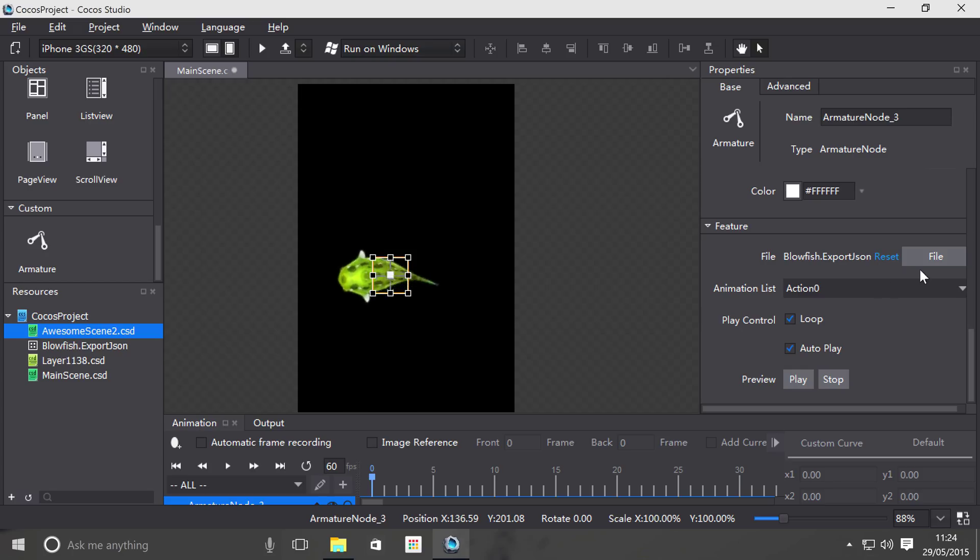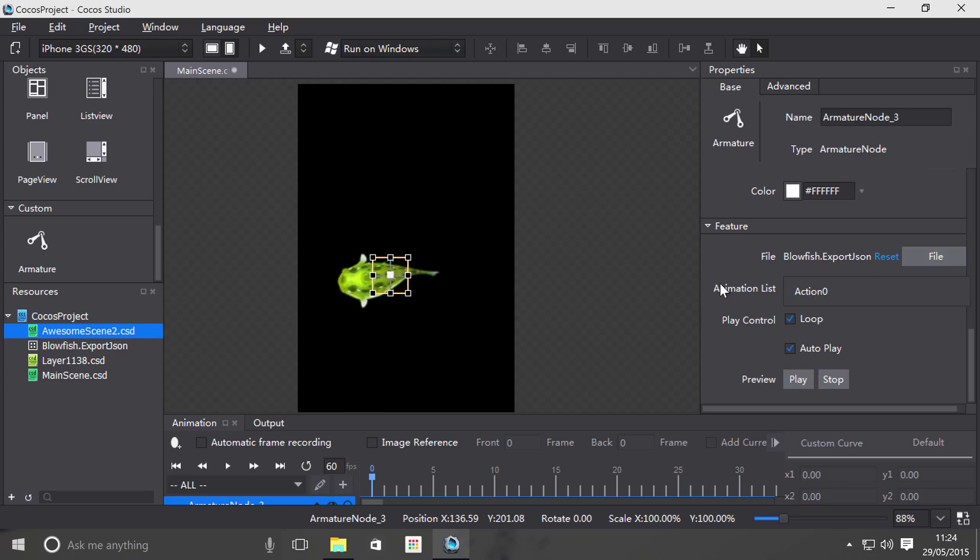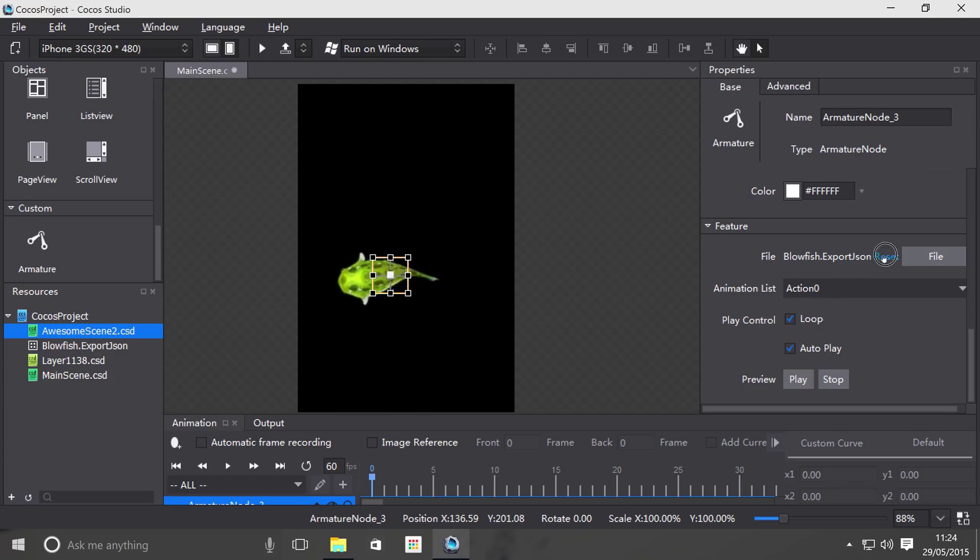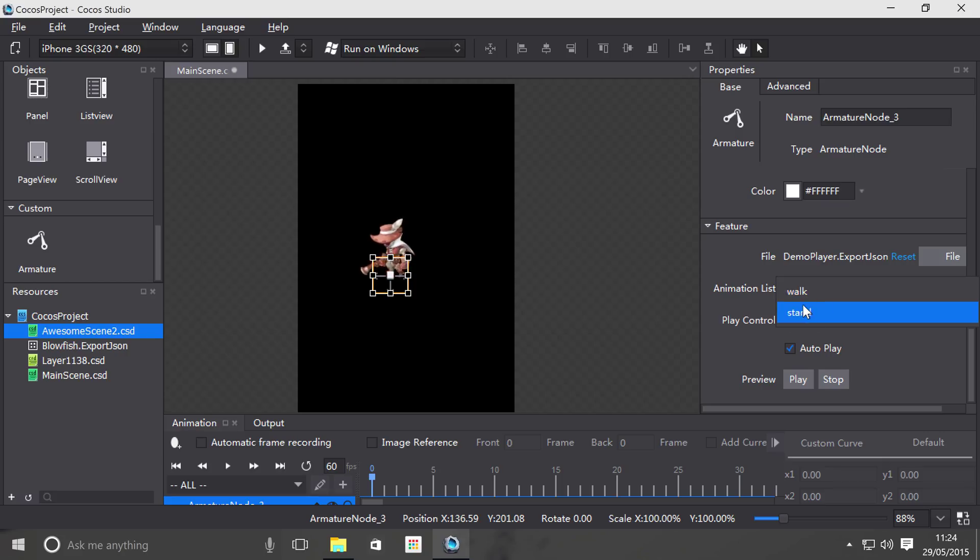The next thing is animation list. If you have multiple animations in the file, you can switch between them. I'll just click reset and I can switch between a walking animation and a standing animation. As you can see, his head's tilting and his leg... Let's just go back to walk.